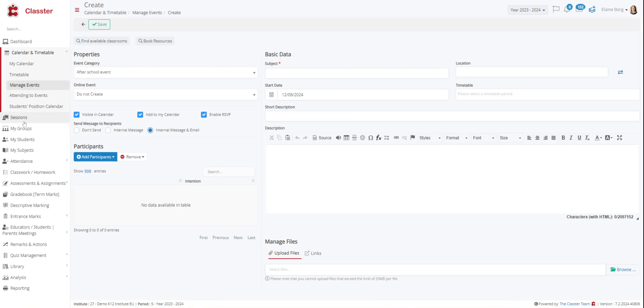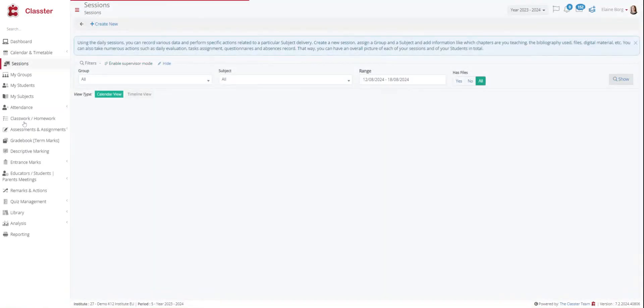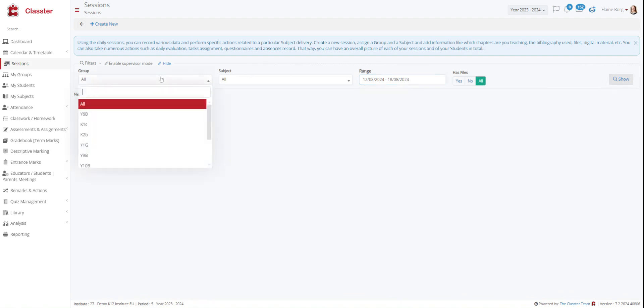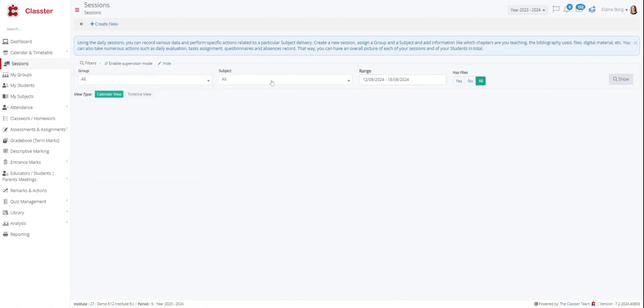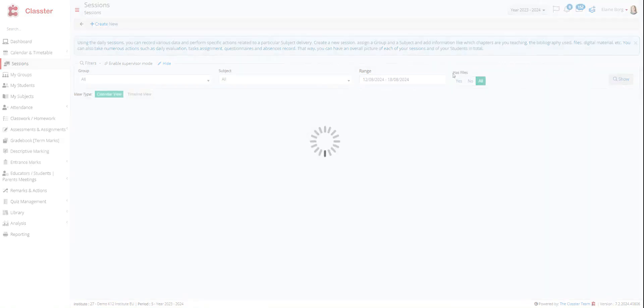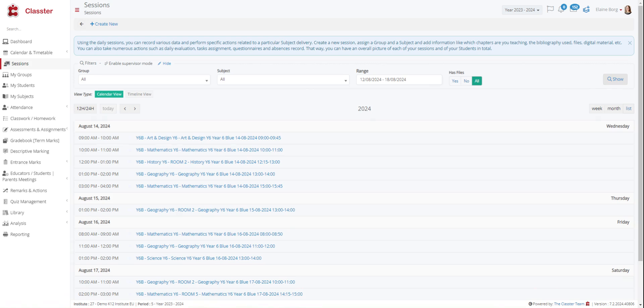Then we have the session section. Here we can choose again a range. Here we have this week and you can also choose a group, a specific group if you want or a specific subject. Using the daily sessions you can record various data and perform specific actions related to a subject delivery in a specific timetable period.